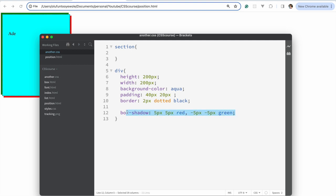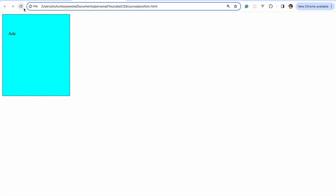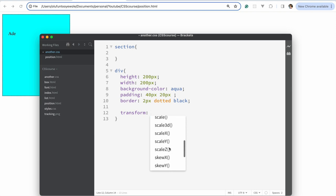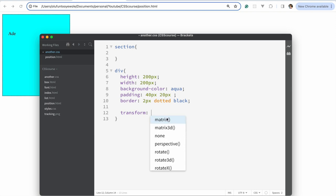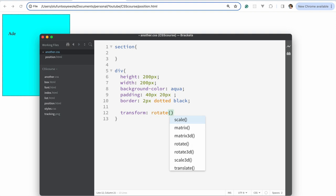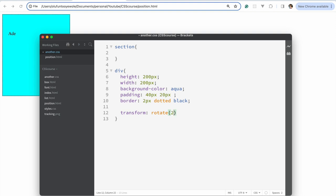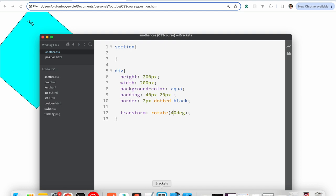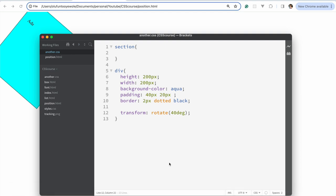Let's apply transform to it. You can see there are different transform properties. Let's start with rotate — I'm going to say rotate 40 degrees. If we refresh, you can see it's rotated by 40 degrees. That's straightforward.